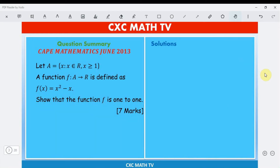This question is taken from Pure Mathematics June 2013. Let A be the set of real numbers x ≥ 1, and a function f maps set A to ℝ defined by f(x) = x² − x. Show that the function f is one-to-one.